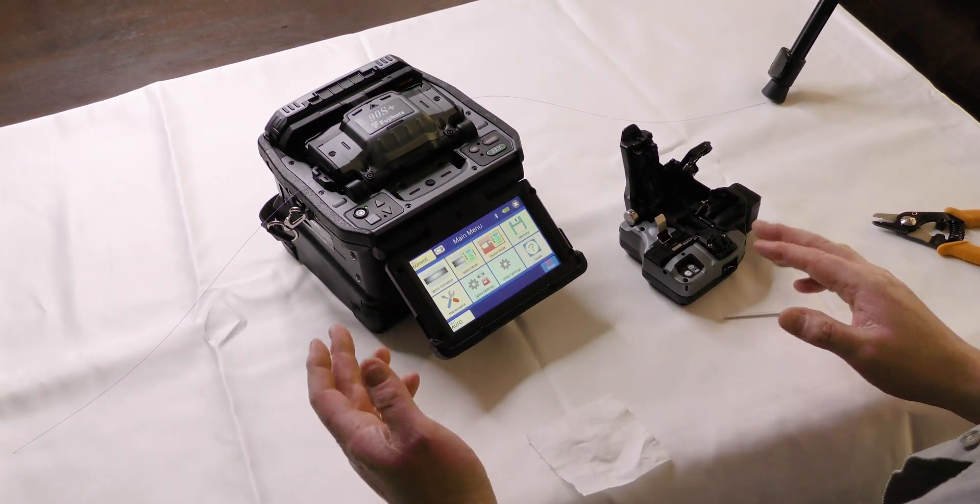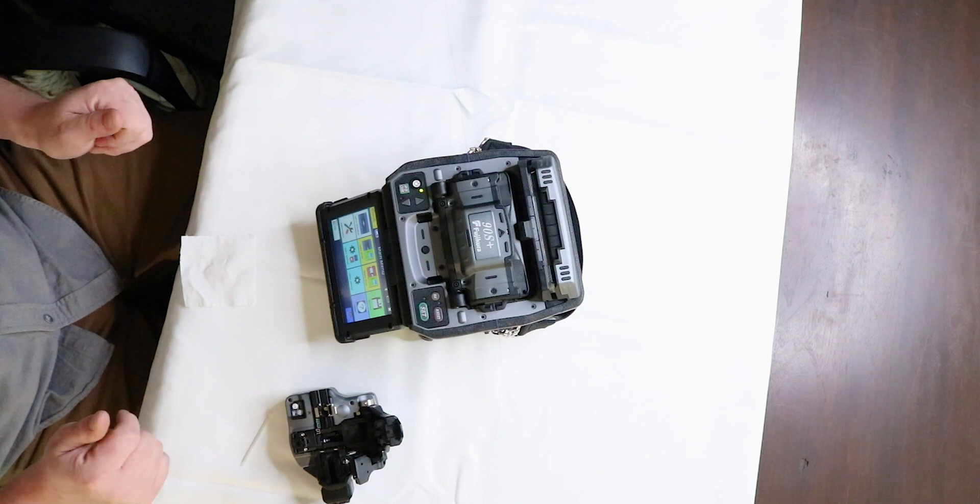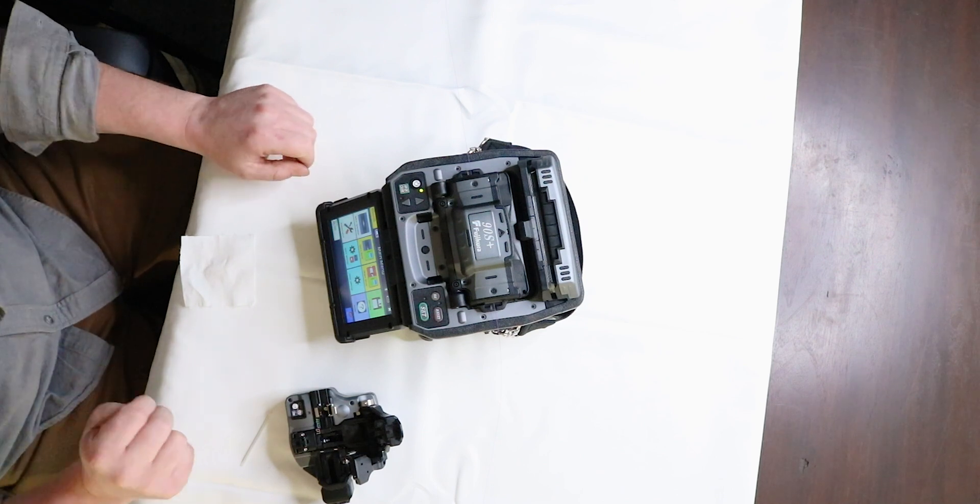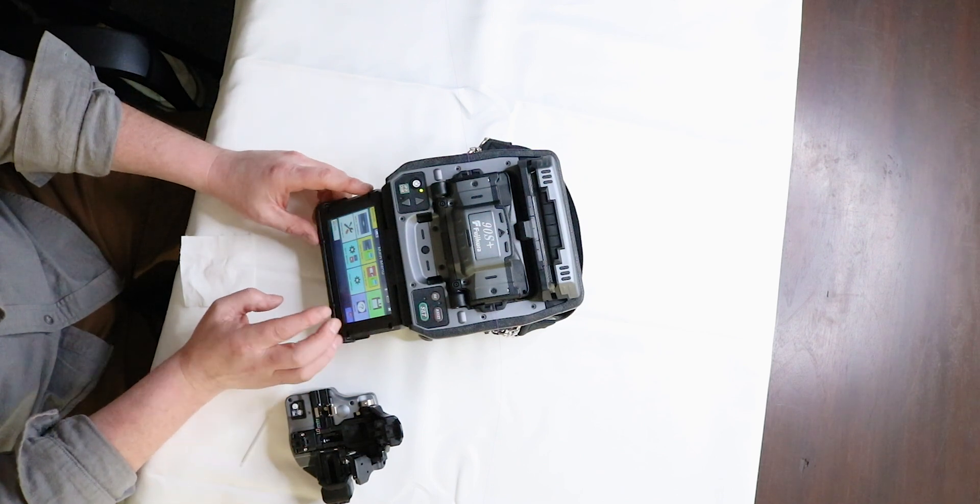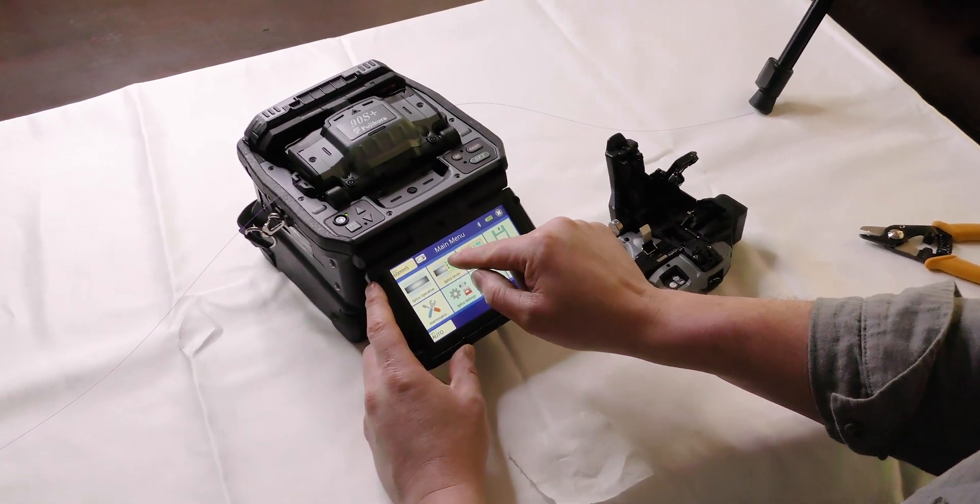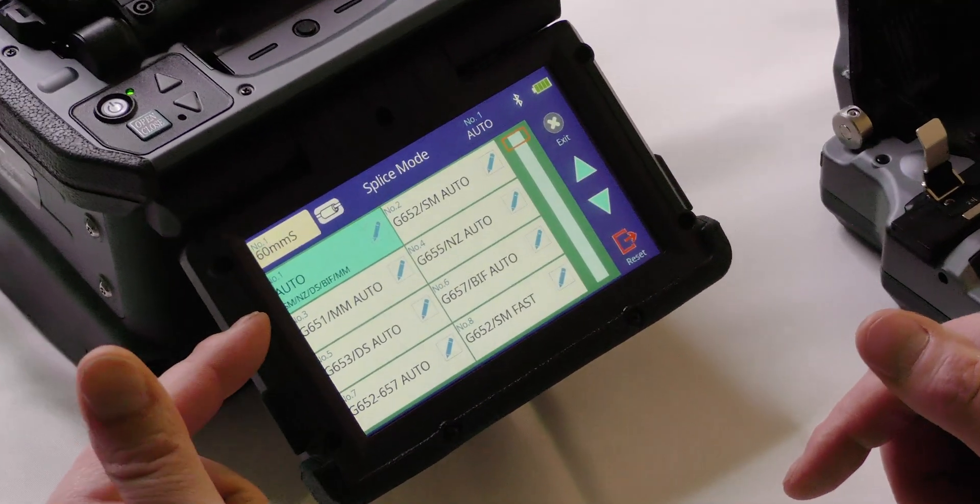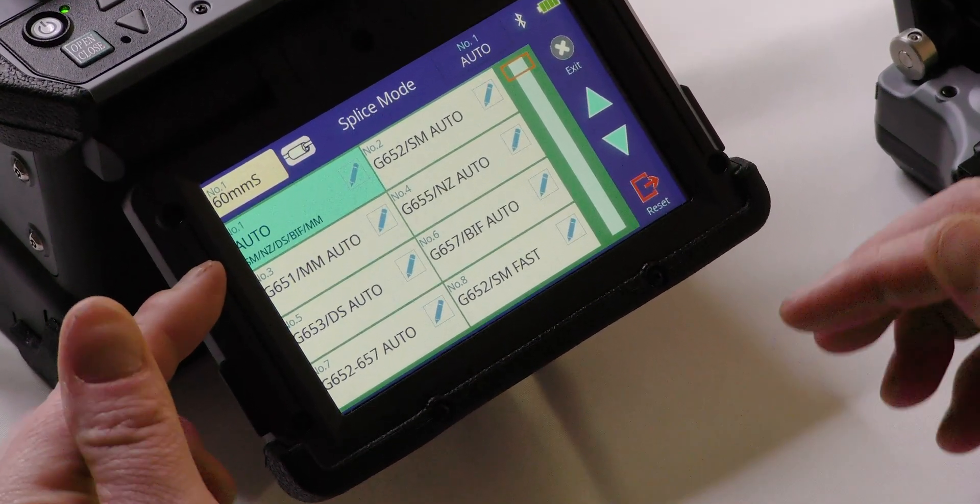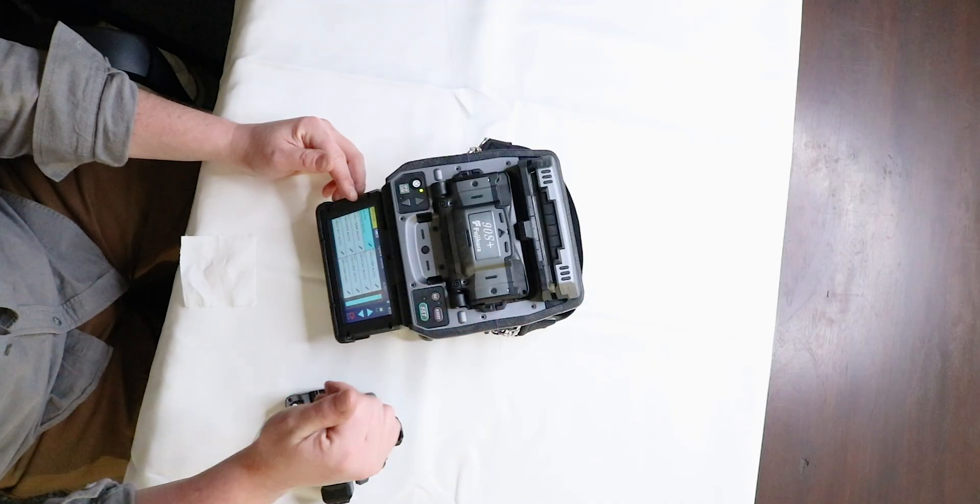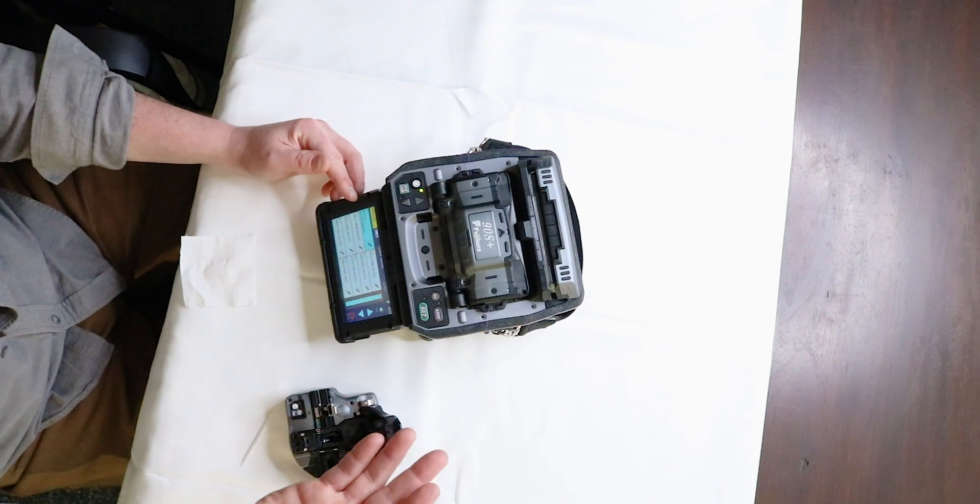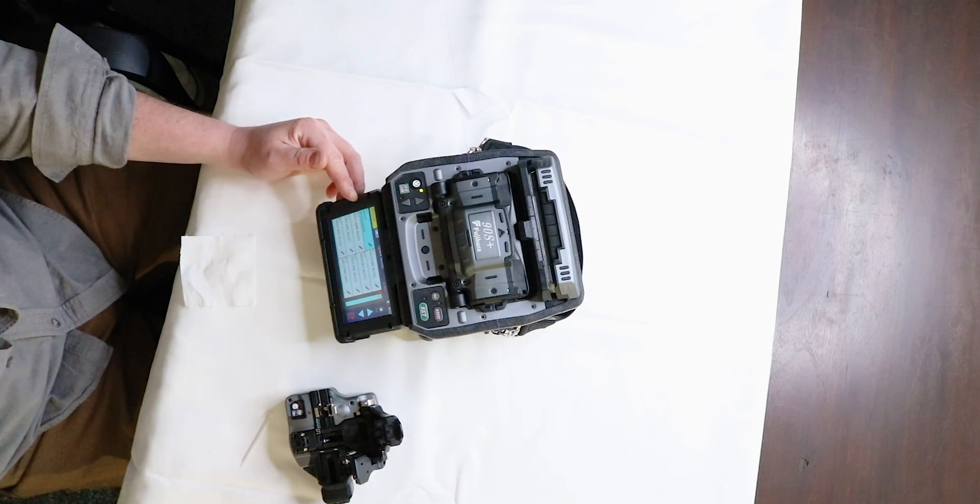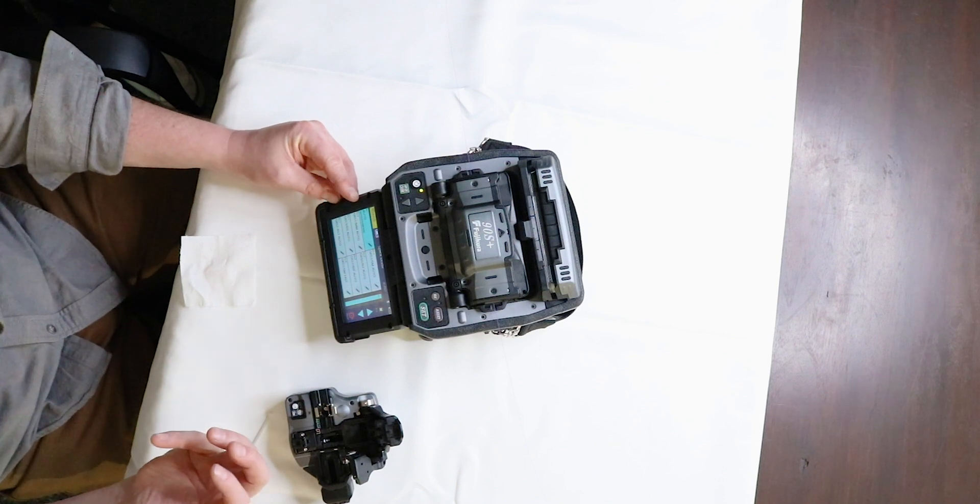Now I want to go through the second part. So you just saw strip clean cleave. Number two, what we want to go through is the initial settings. So first setting you want to go to is splice mode. If you choose auto, every single time this machine does a burn, it's going to check to see what kind of fiber in here. Is it multimode? Is it bending sensitive? Is it G.654? Is it G.652?